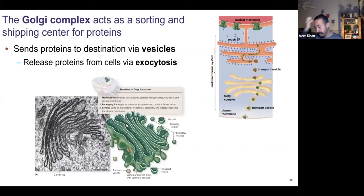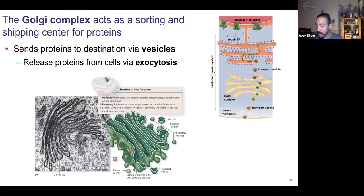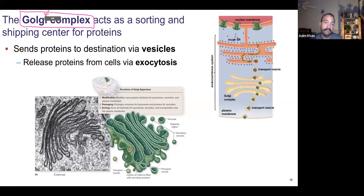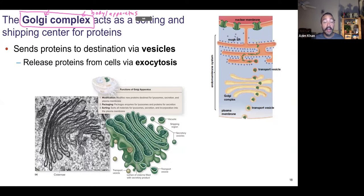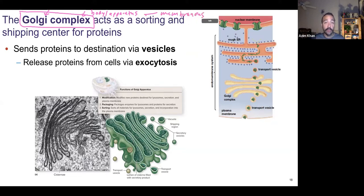Once you've got your product, we need to figure out where it goes — the next organelle is for sorting and shipping. This organelle is called the Golgi complex. Golgi is a person's name — an important scientist. You might also see this called the Golgi body or Golgi apparatus; it all means the same thing. The Golgi complex is a membranous organelle made of phospholipids that sorts and ships proteins.